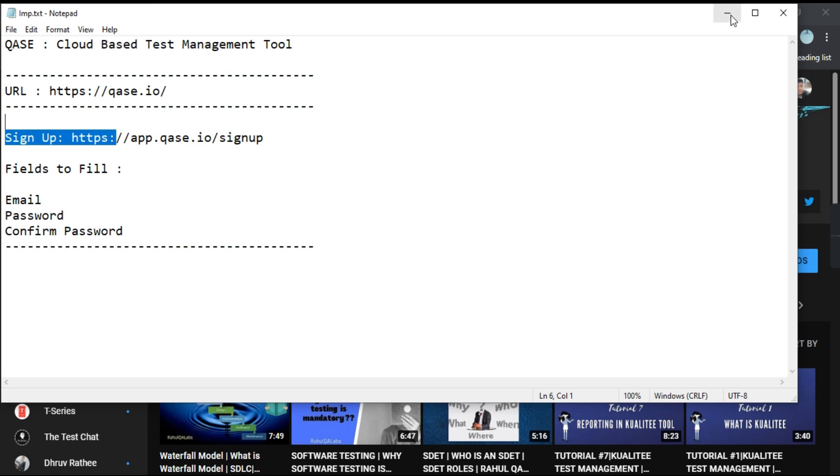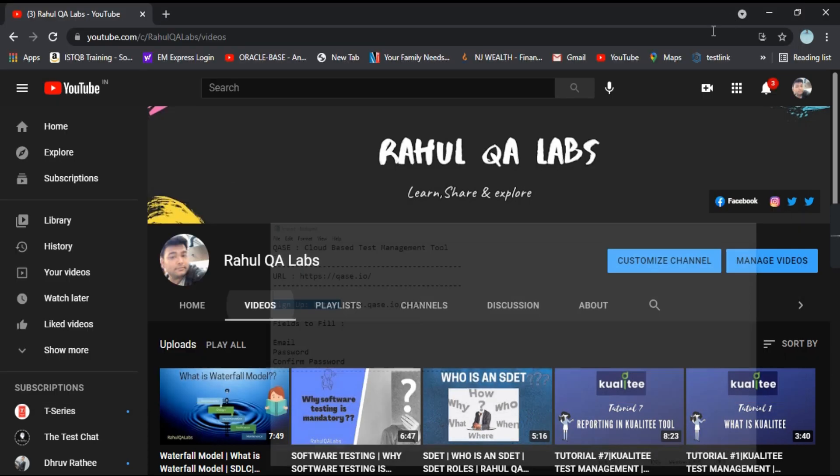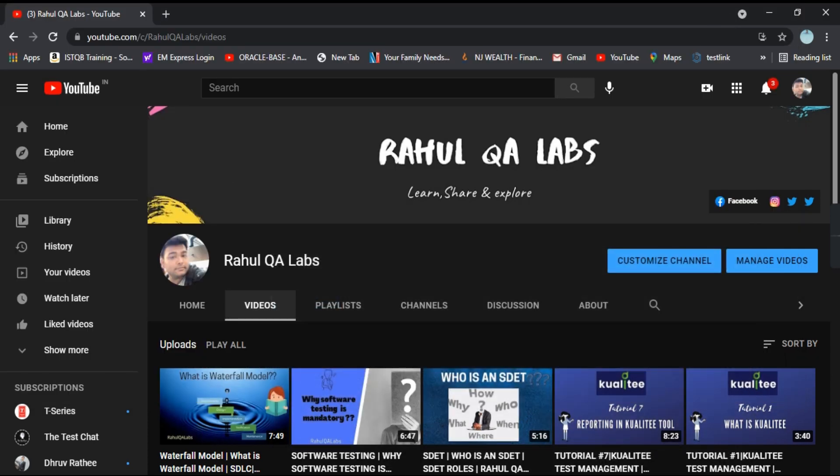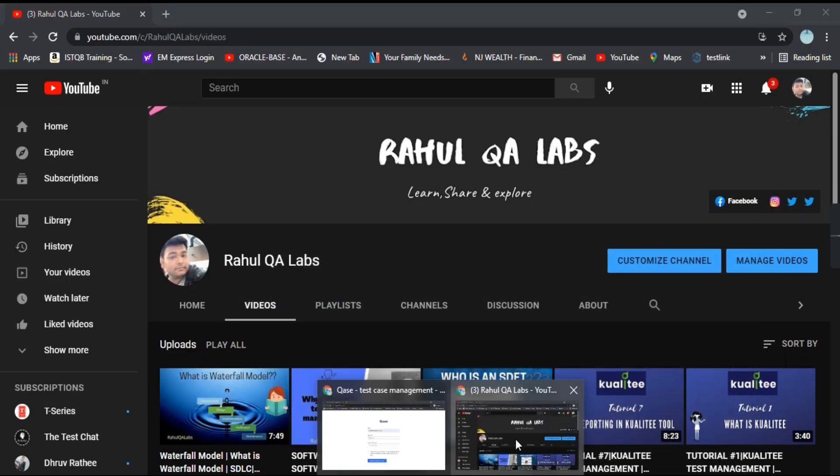So let's see. Let's access the URL and how we can access it. Let's see that.